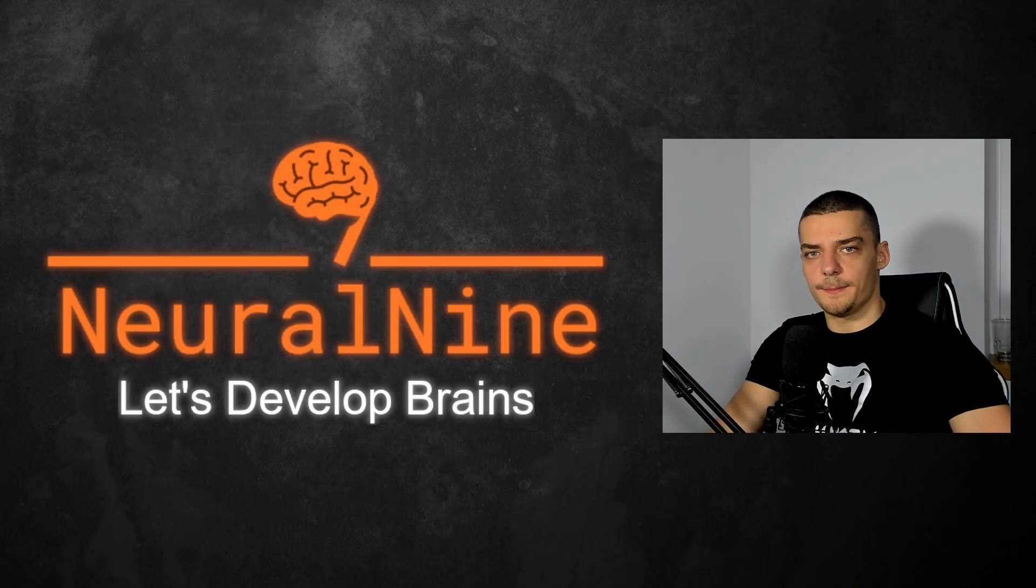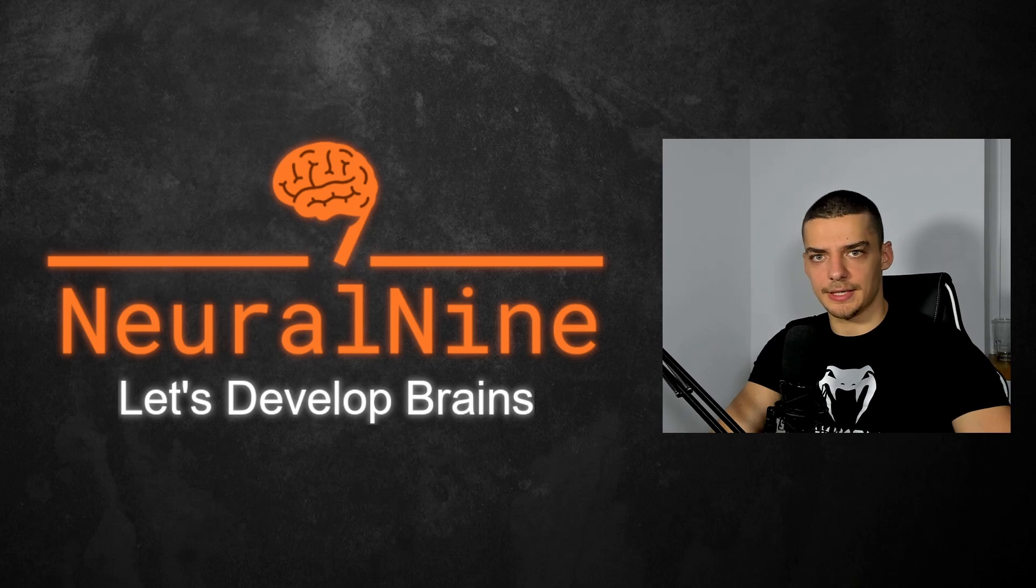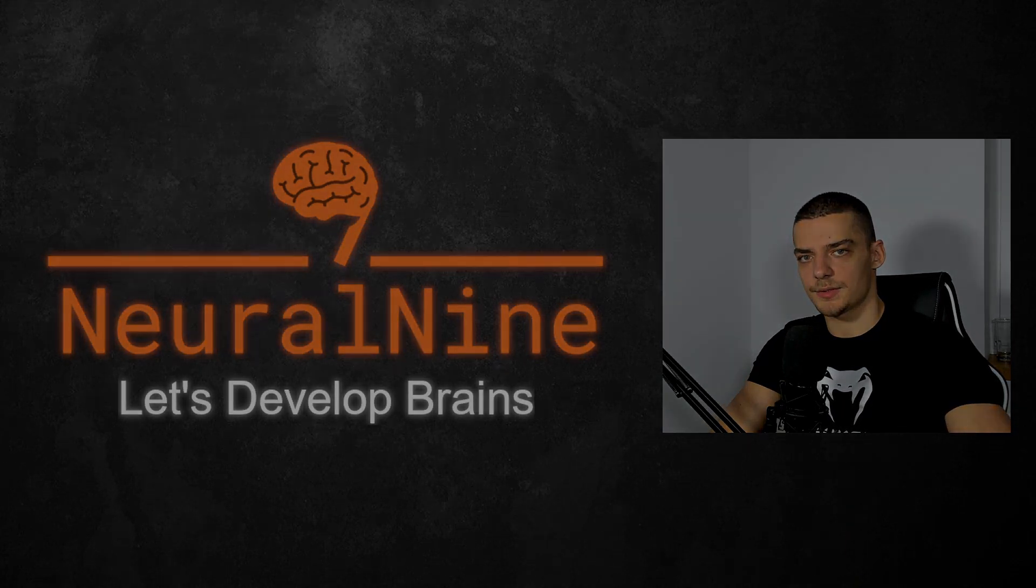What is going on, guys? Welcome back. In this video today, we're going to learn how to build a simple Whois tool in Python. So let us get right into it.